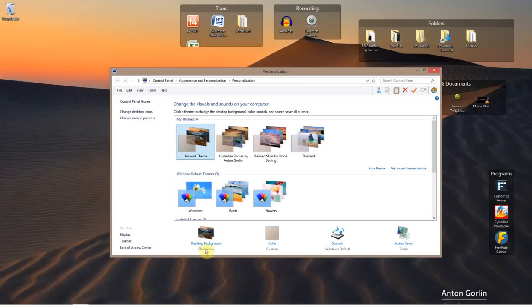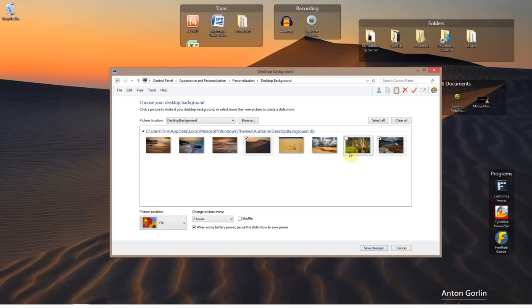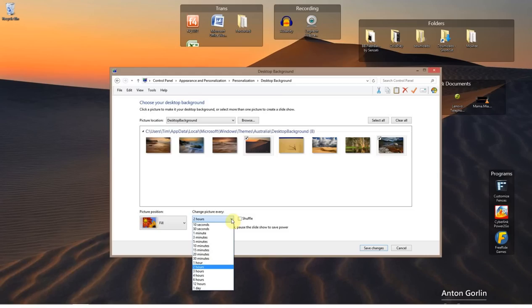Then go down to desktop background slideshow and select the images you want in your slideshow by putting a checkmark in the left-hand corner. And then when it says 'change picture every,' down here you can select from seconds to hours.